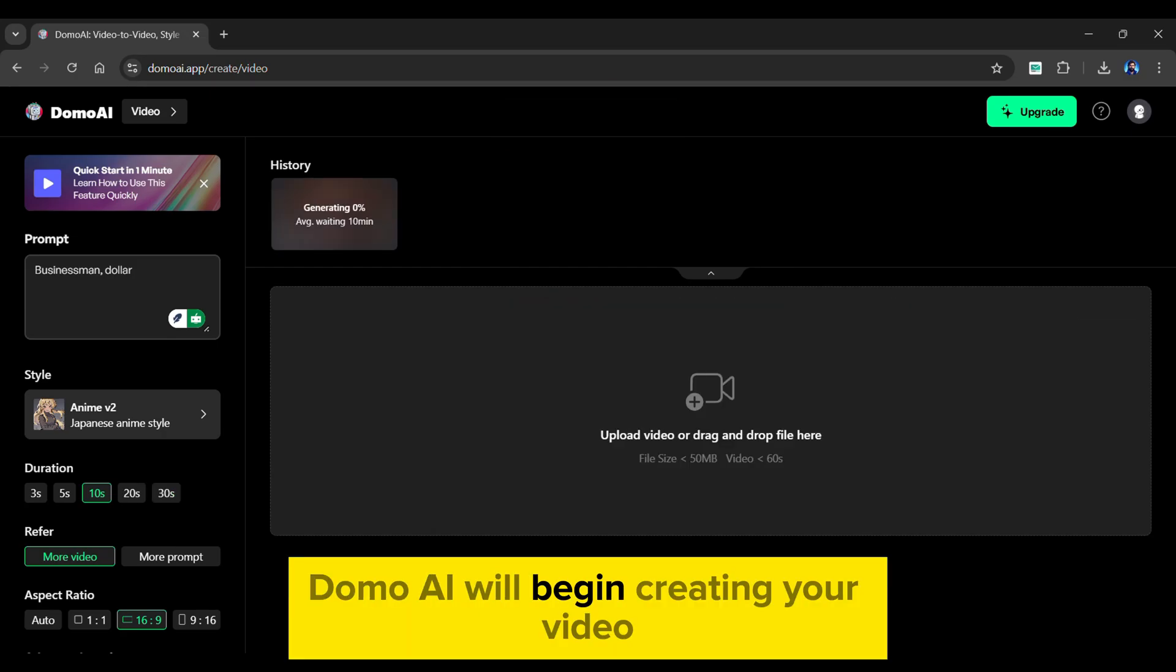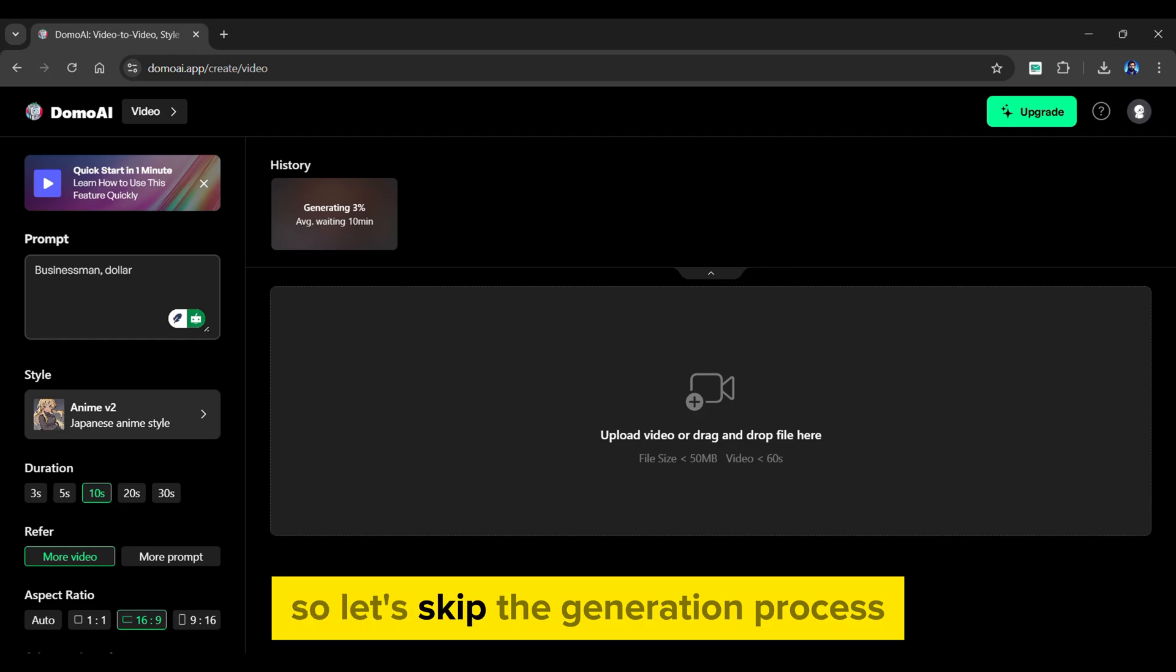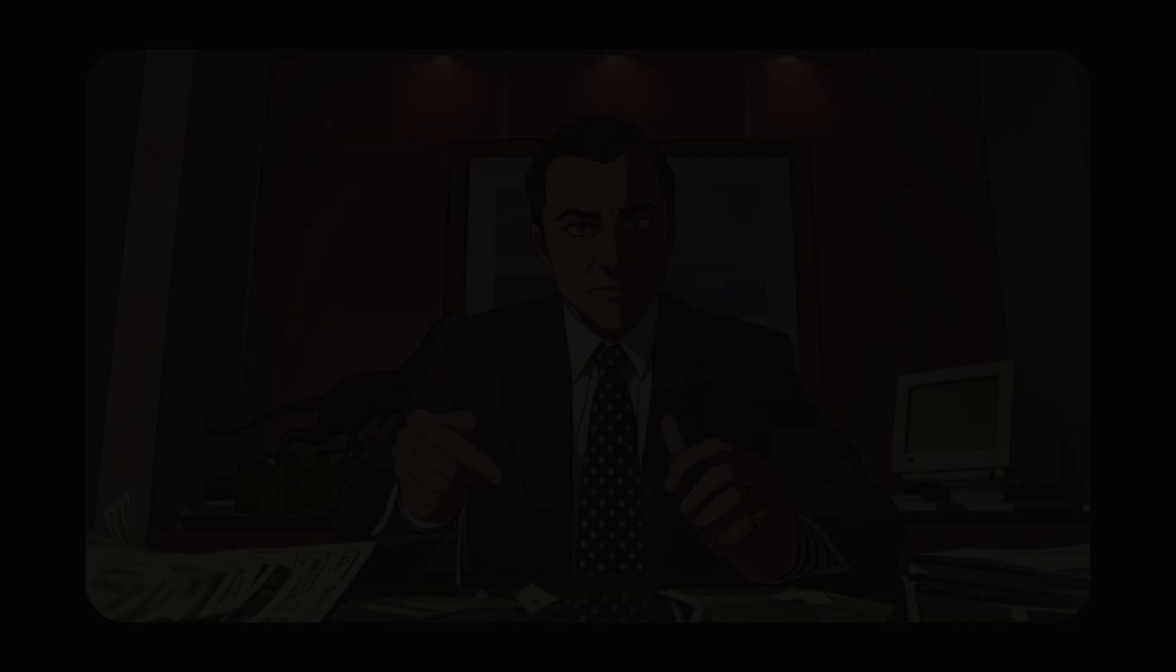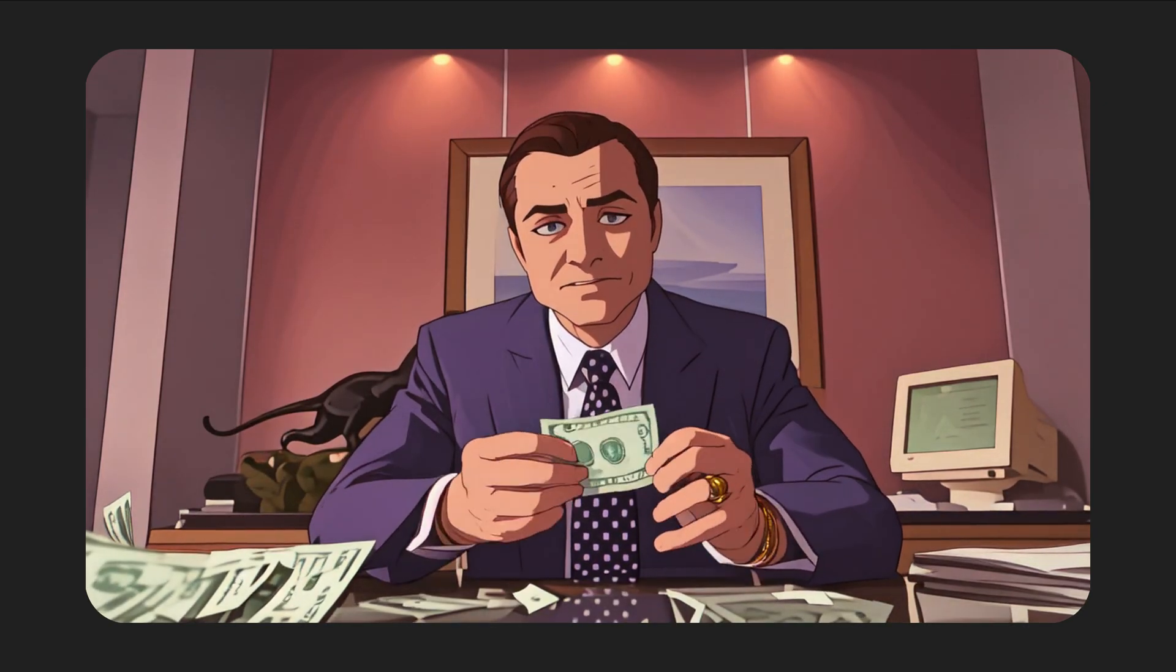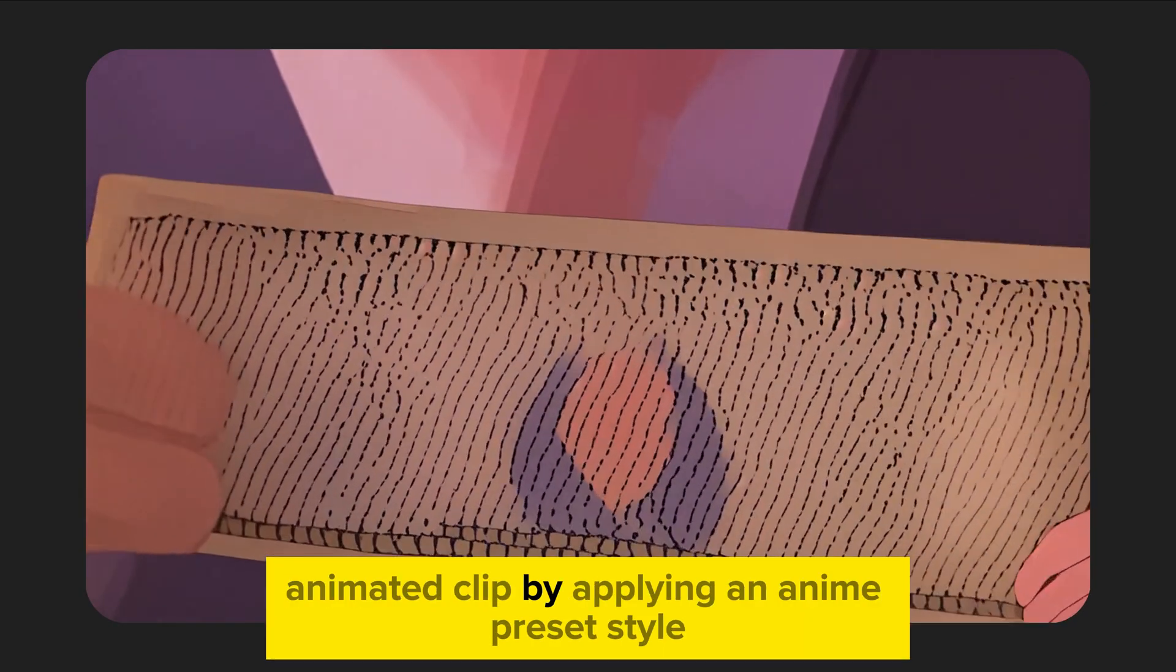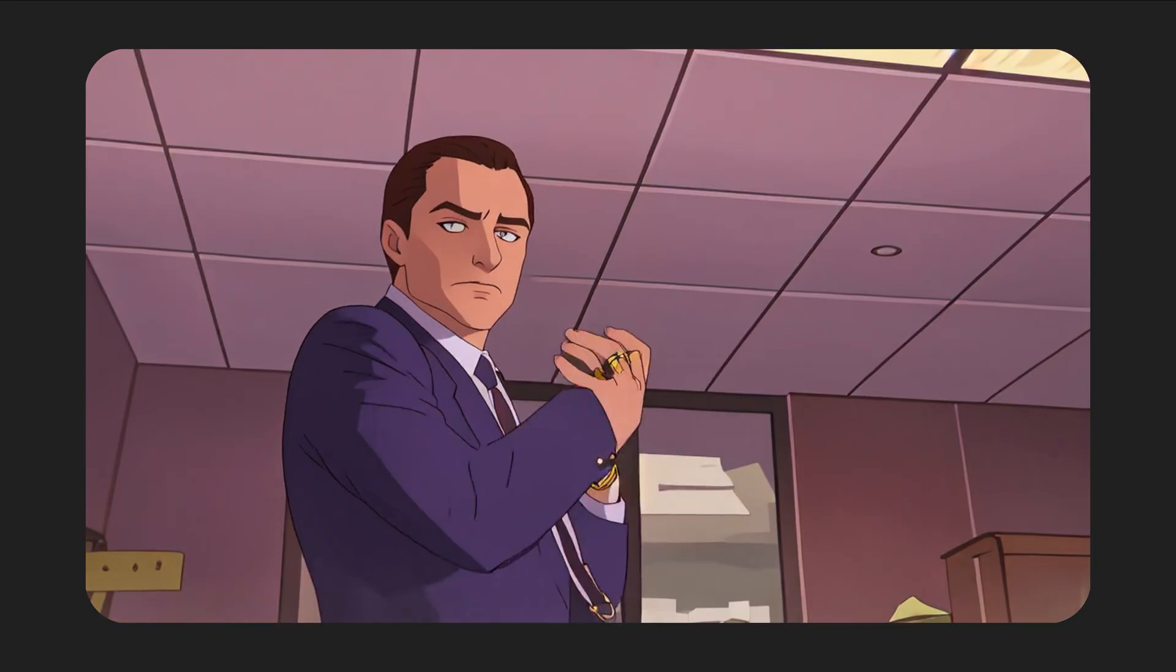Domo AI will begin creating your video. So let's skip the generation process. And as you can see, our video is ready. Here's a preview of it. We've turned it into a vibrant animated clip by applying an anime preset style.